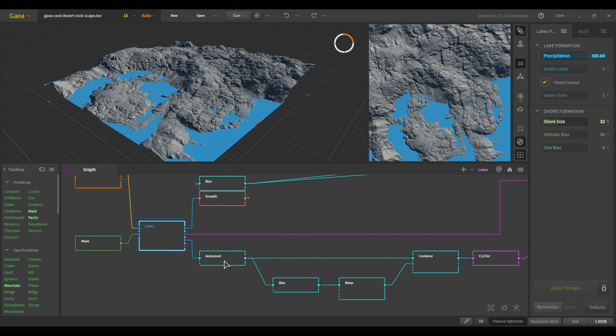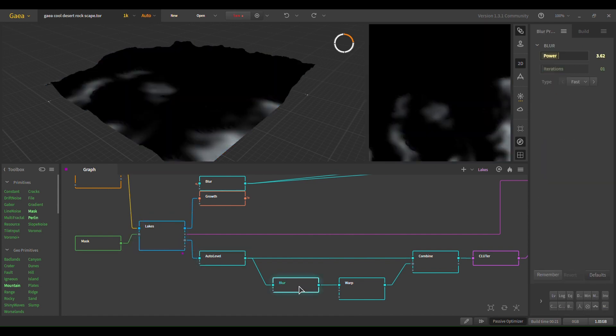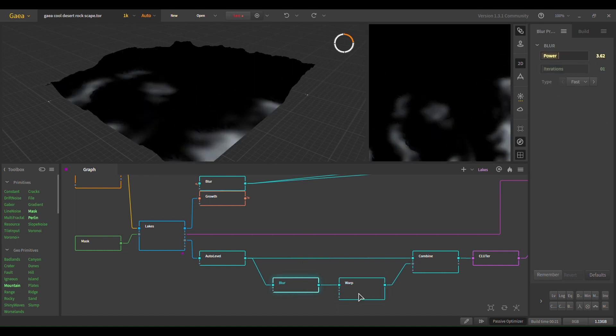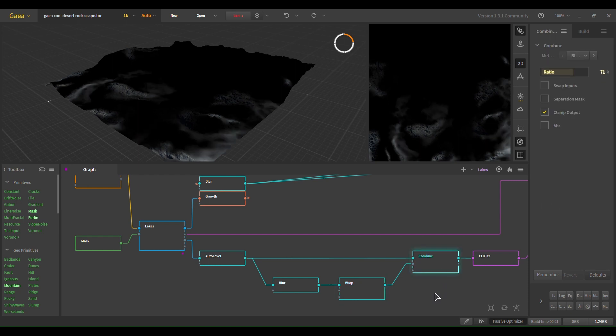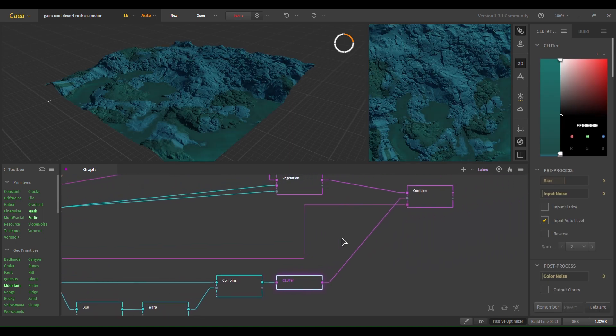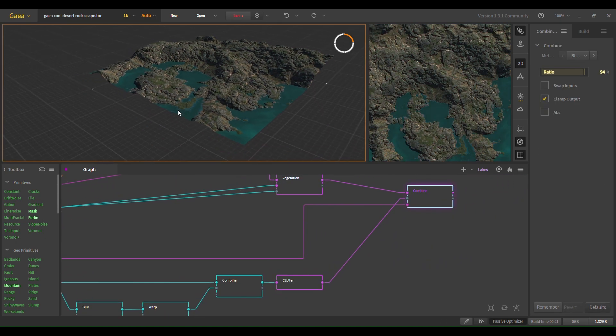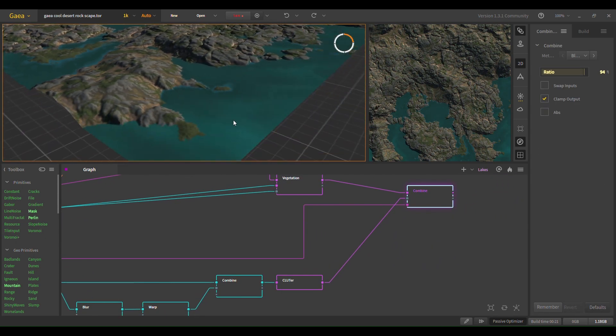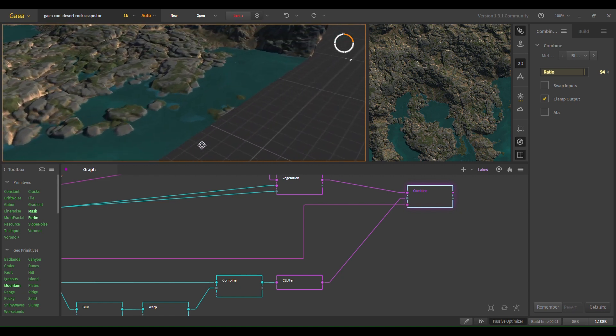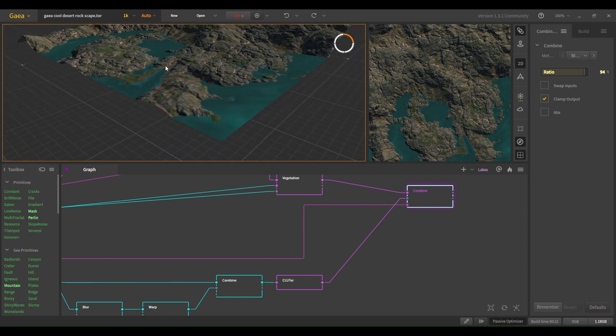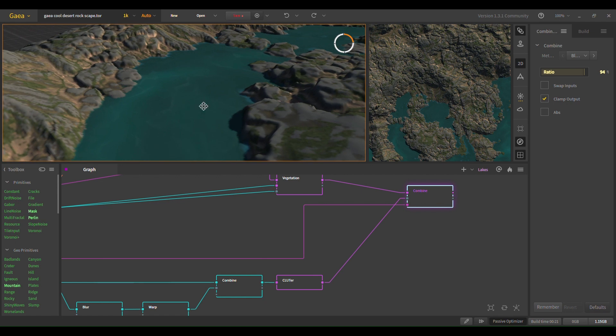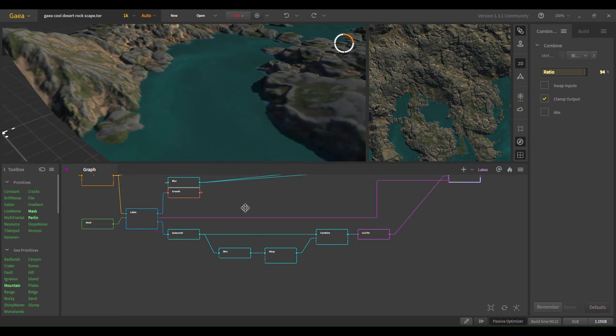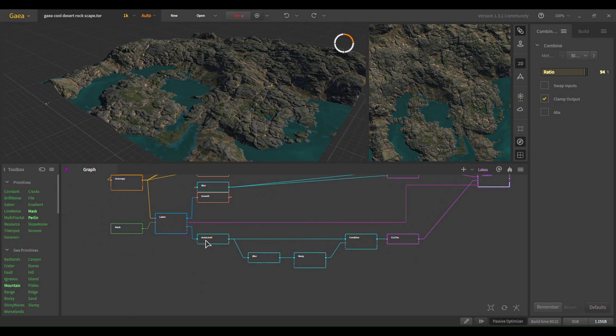So first you want to add an auto level. Blur. Warp. Because you lose too much detail in that blur from the water. As you can see, the mask is changing. And this affects the water. We want that nice effect. It doesn't look too good here because it's only 1K. But we want that nice effect. That nice gradient, basically.